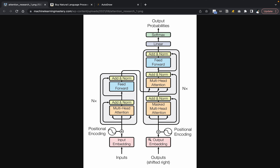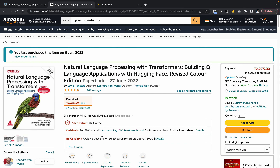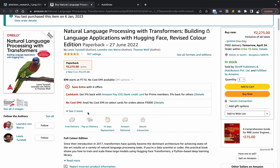Hello everyone. In this video I'll be discussing the transformer architecture from the paper 'Attention Is All You Need'. The explanation I'm going to give is mainly inspired from the book called 'NLP with Transformers', which is a really great book. The authors of this book have also implemented a library called Hugging Face.